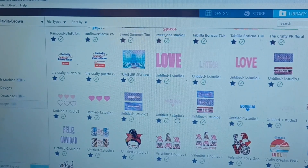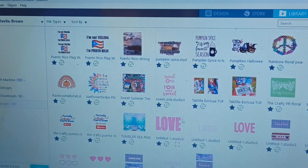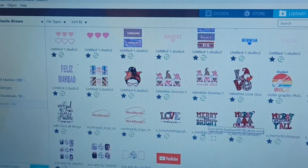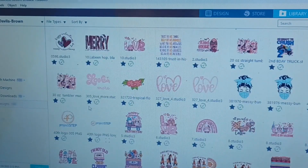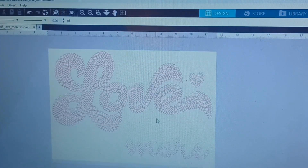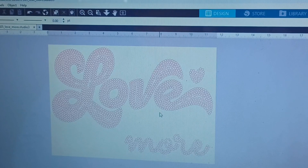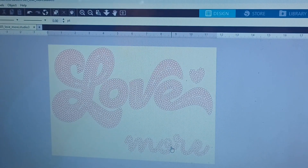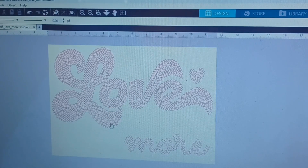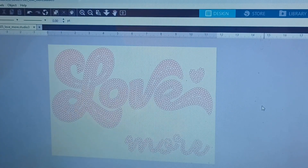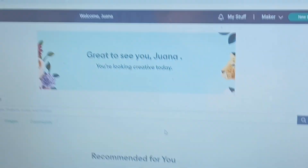I also save it to my Silhouette library in case I want to come back and work on it later — for example, to add an outline for an extra color. I want to show you something I did from an SVG file. I took an SVG file, converted it into rhinestones, and it came out amazing. There's a video from about three months ago explaining how to choose an SVG file and convert it into rhinestones — it's the same steps, just treat the SVG like a font you designed.